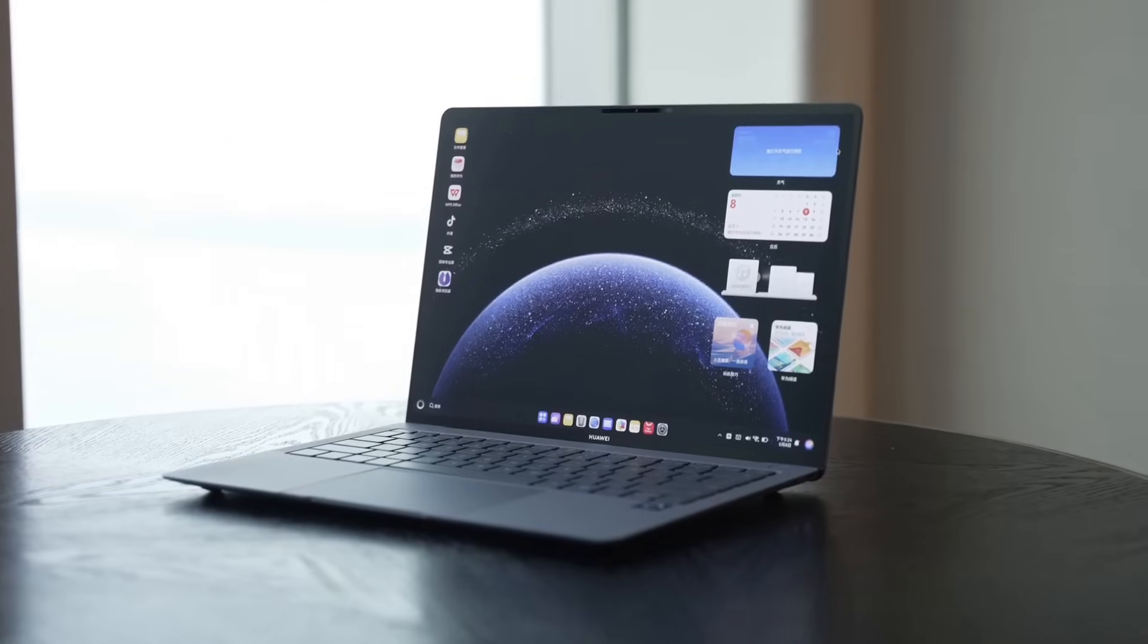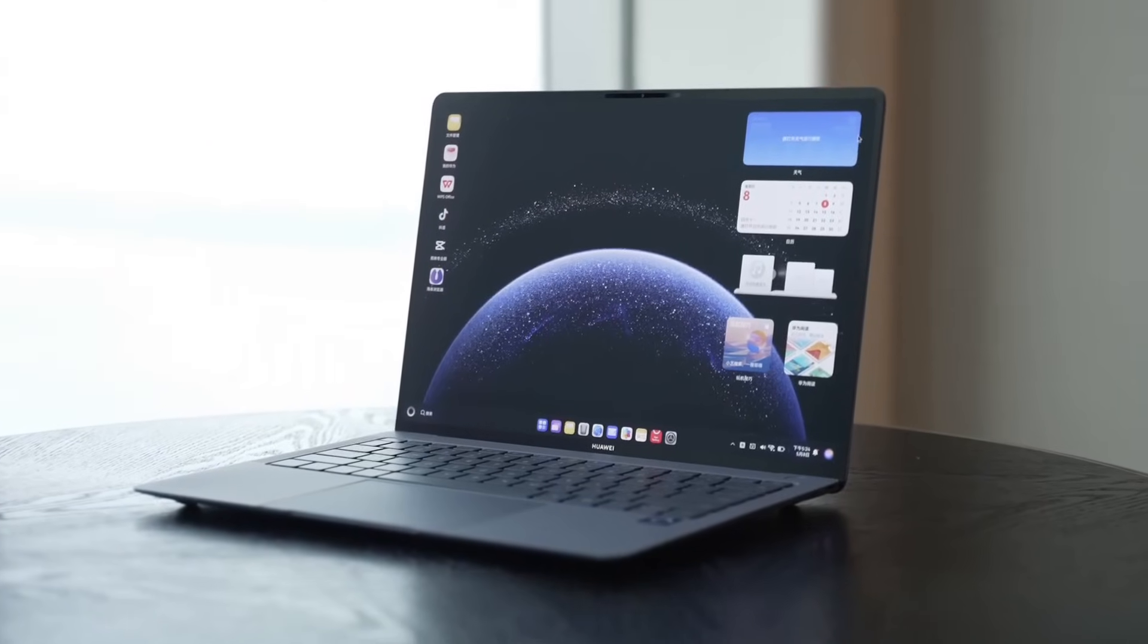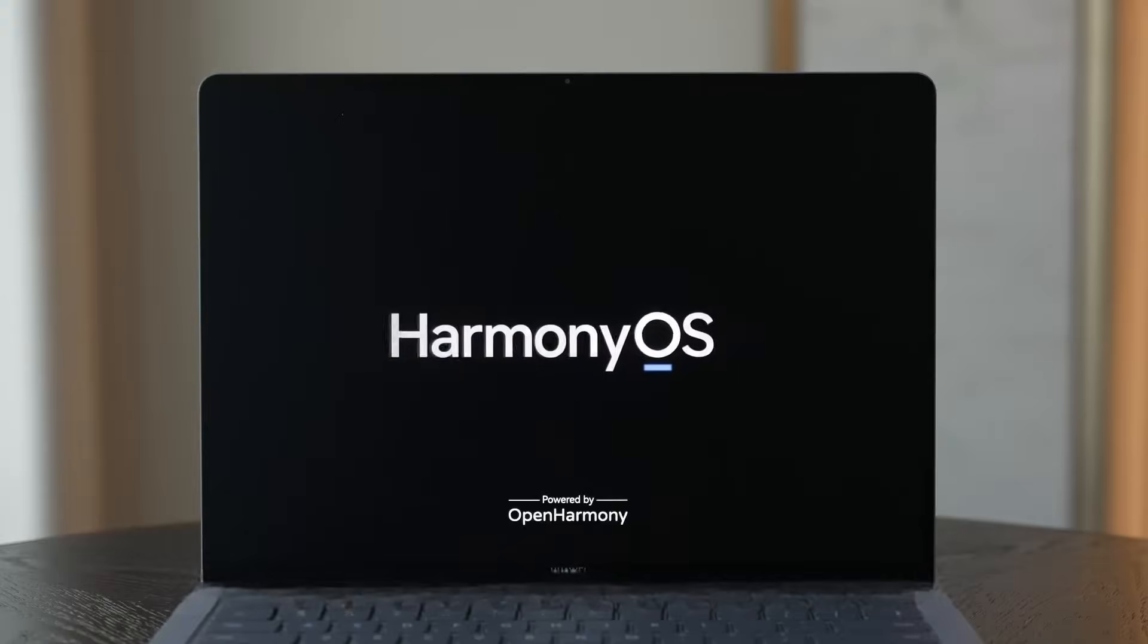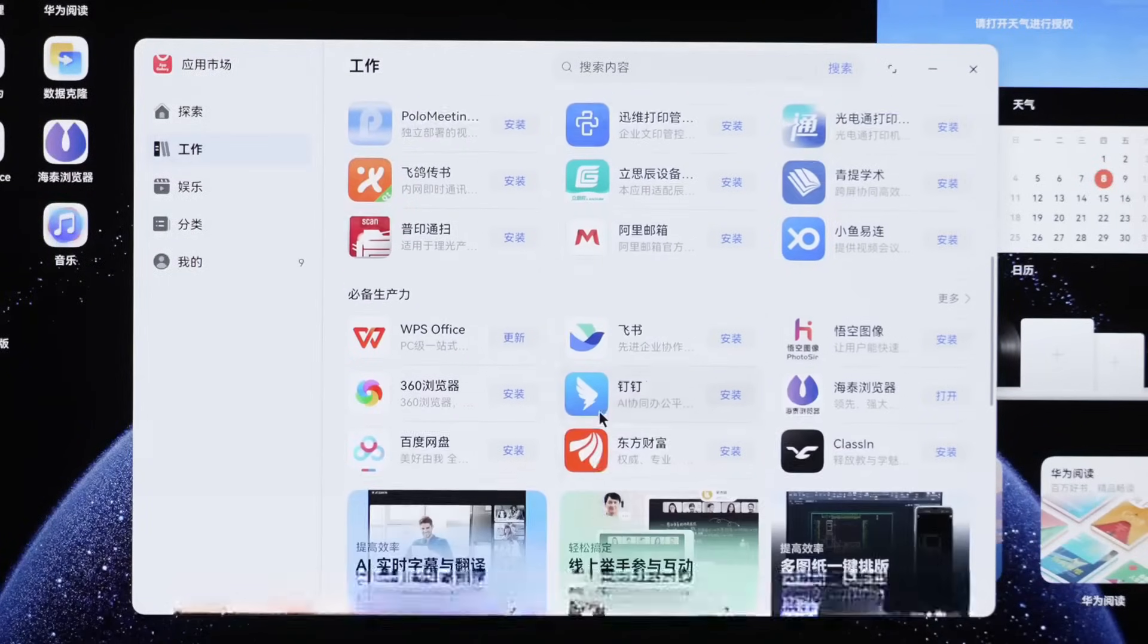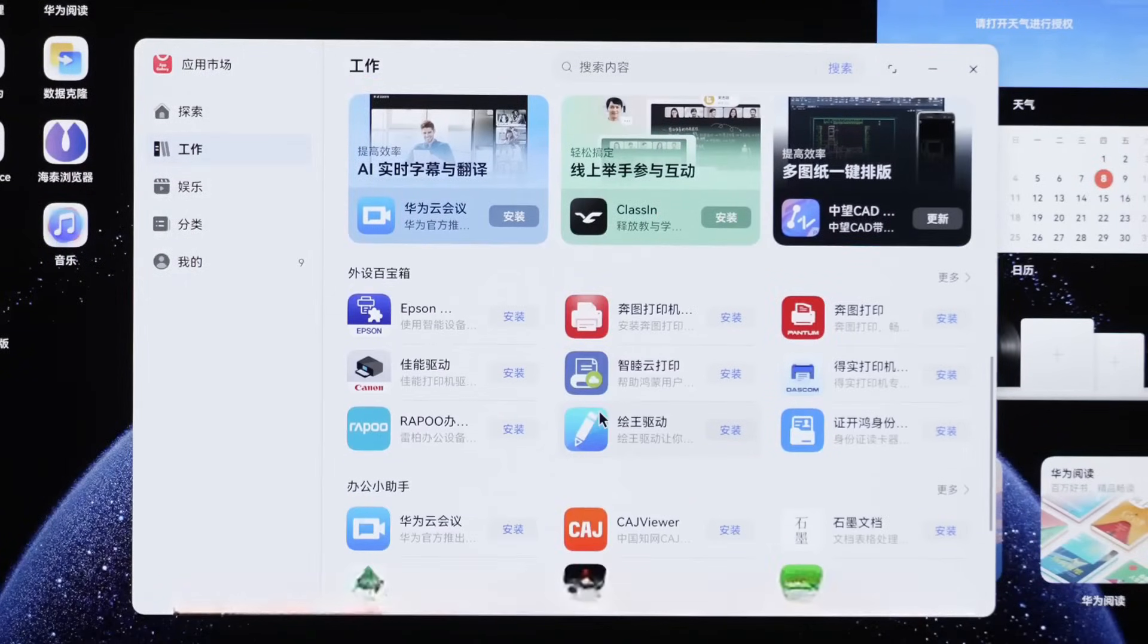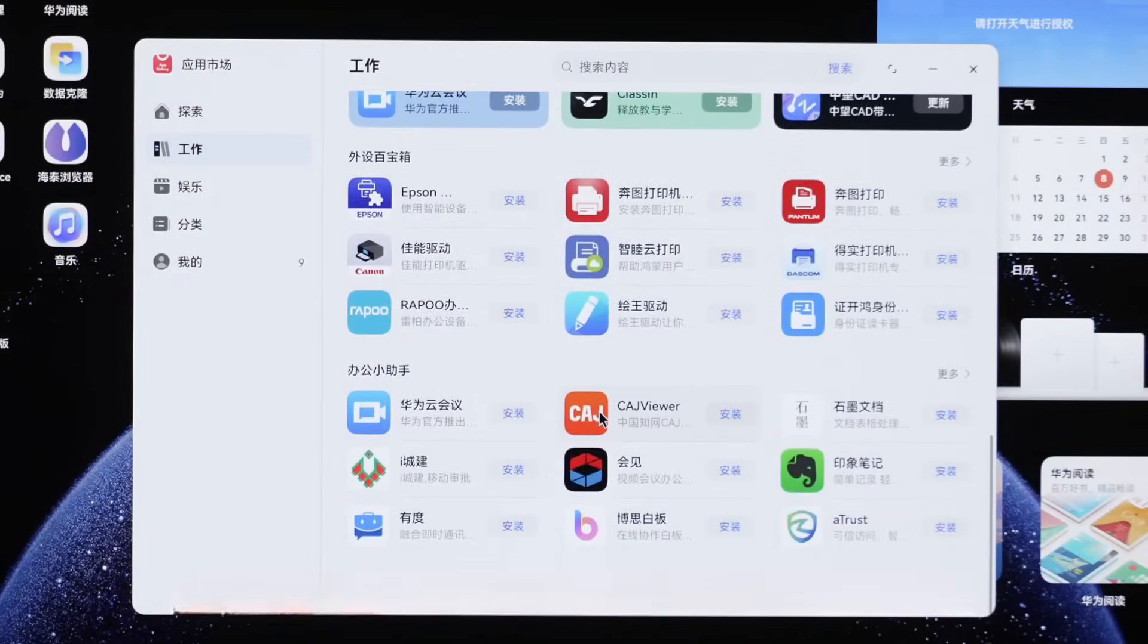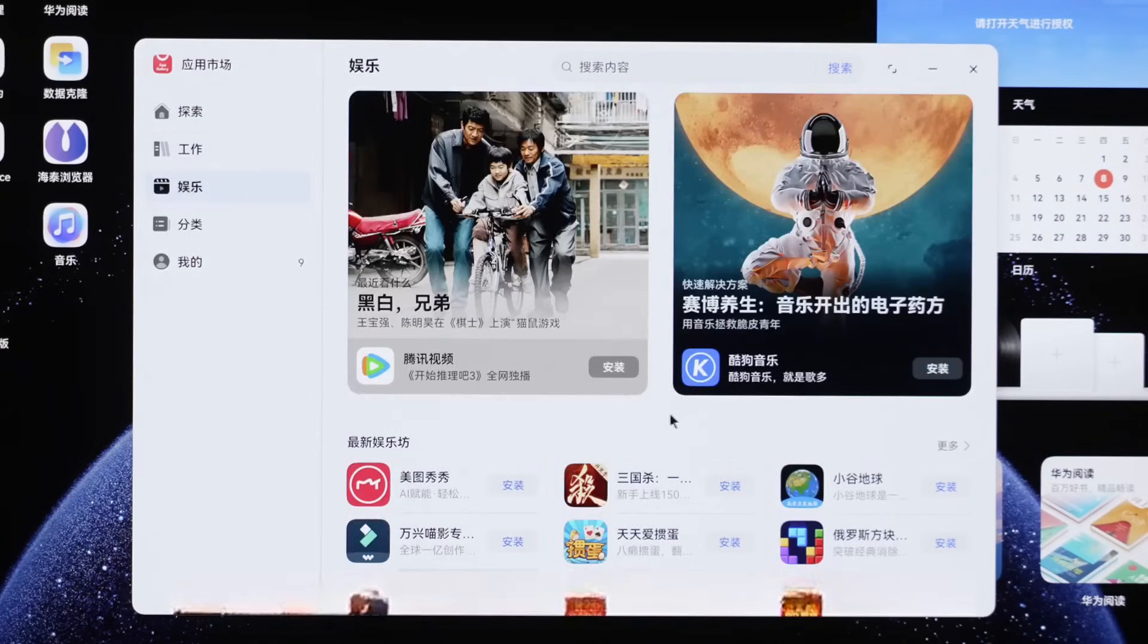Three, are commonly used software applications compatible? As a new system, everyone's biggest concern is definitely the software ecosystem. After all, Windows has 700,000 applications, so how many can Harmony OS cover? Tests found that the Harmony OS App Store has already listed hundreds of native applications, including mainstream software like WPS, CapCut, QQ Music.